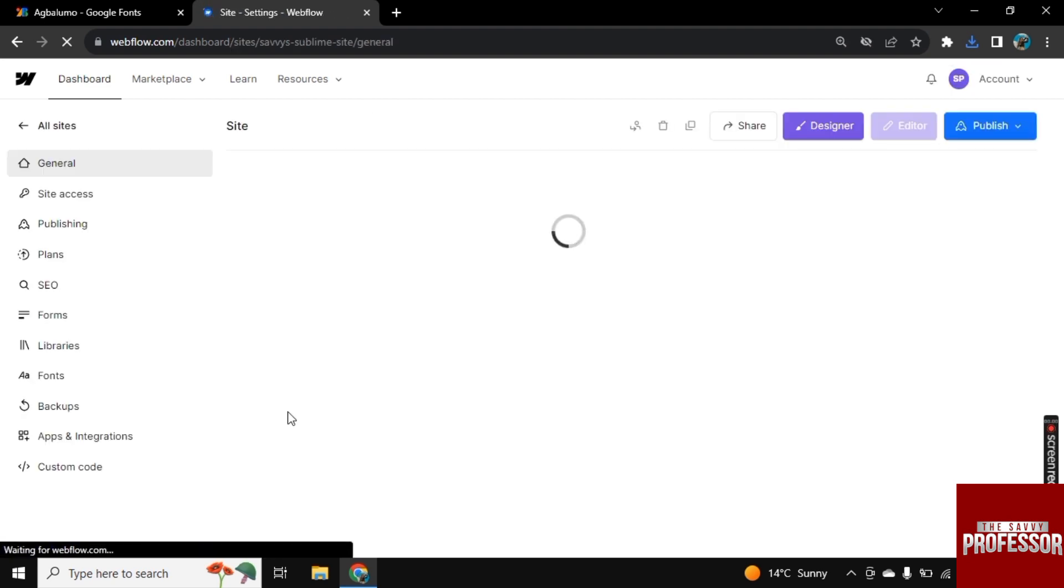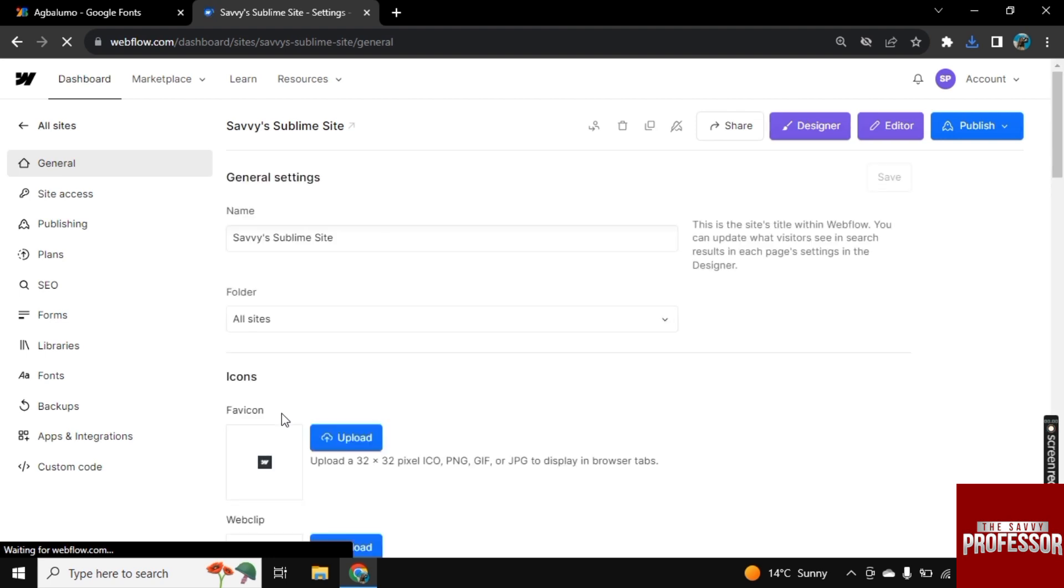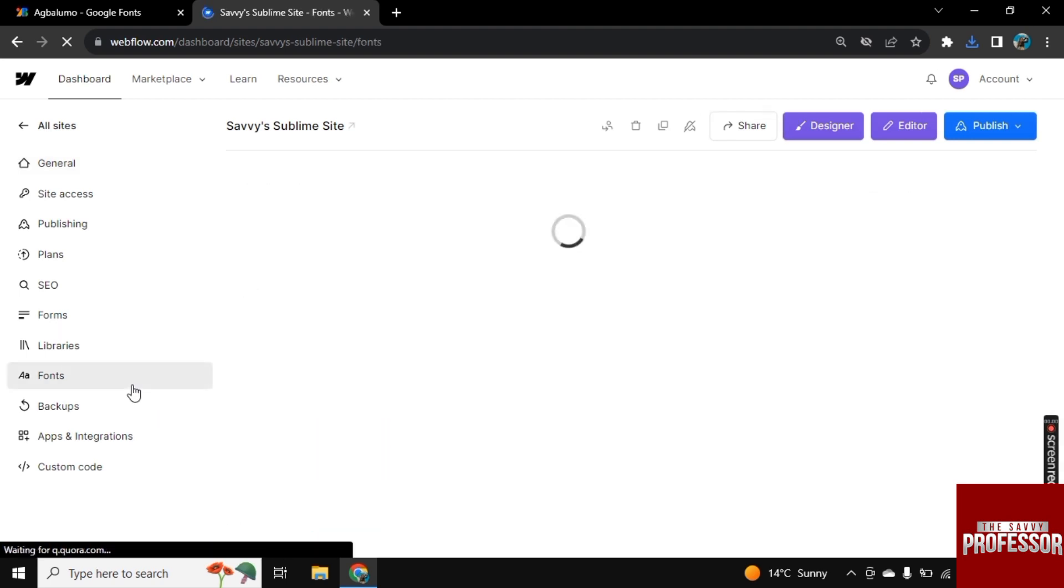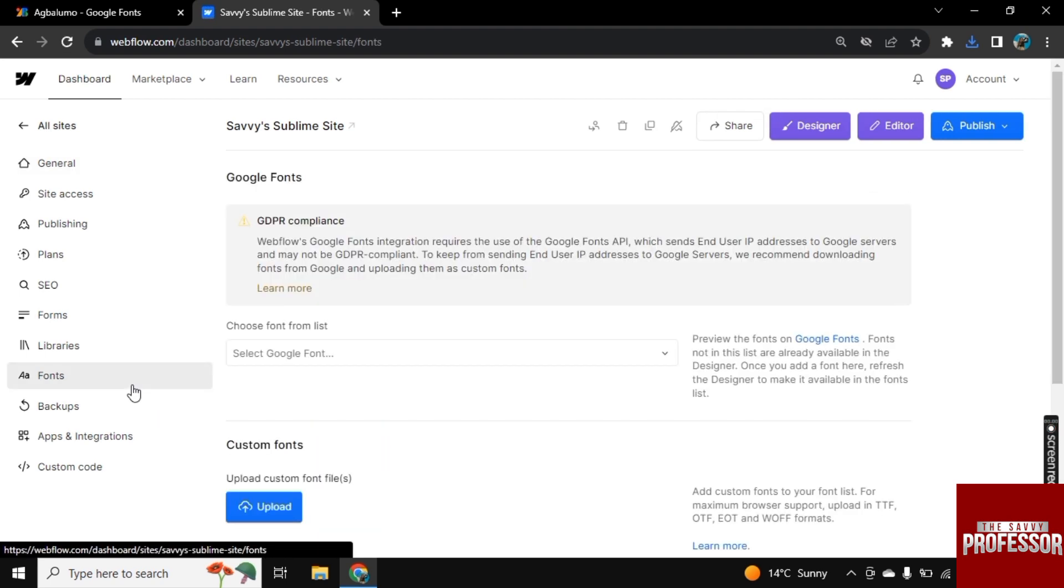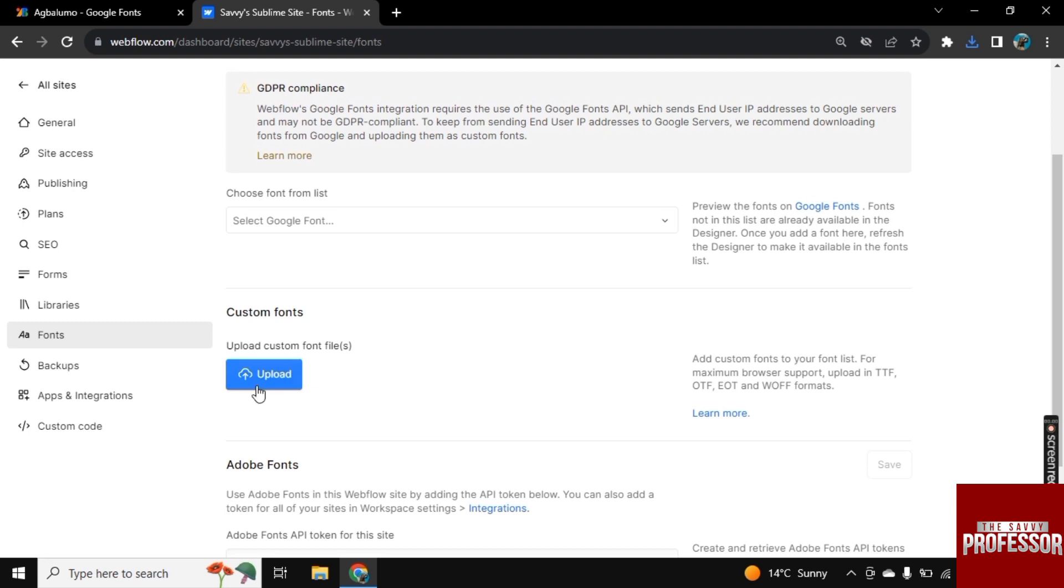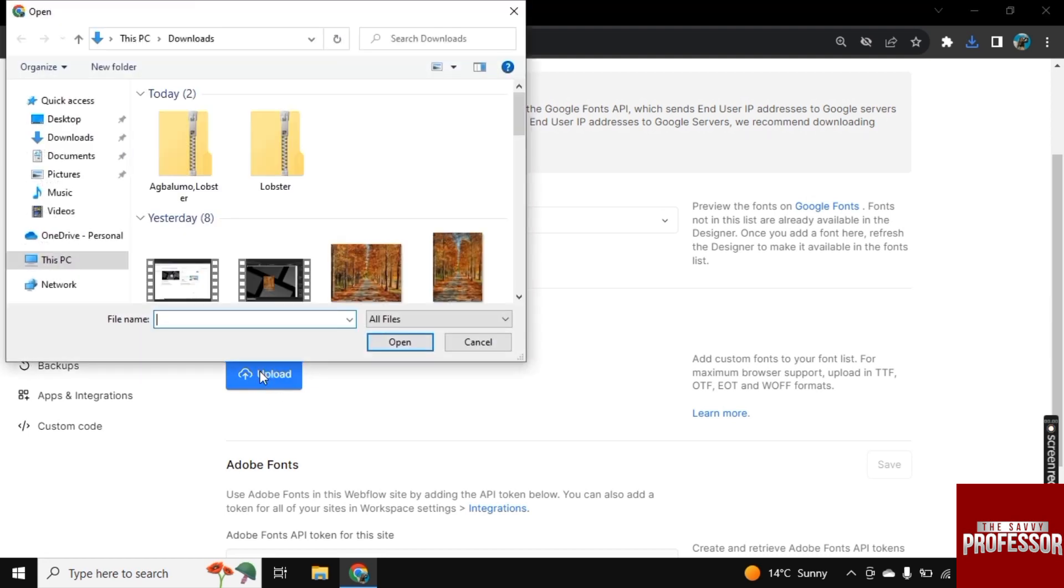And now go to settings. Here in the left corner, you see this fonts option. Click on it. Scroll down. And here click on upload. And now upload that zip file that we just downloaded.